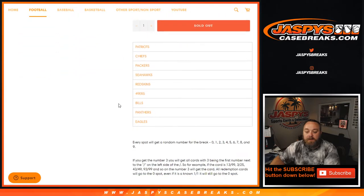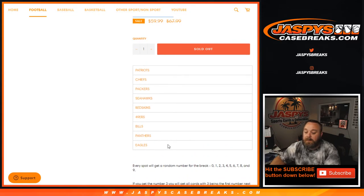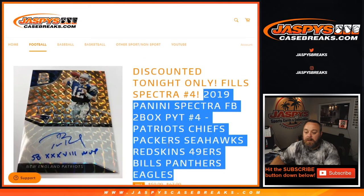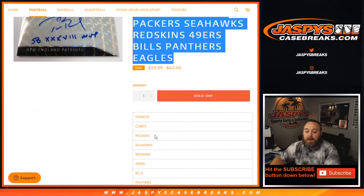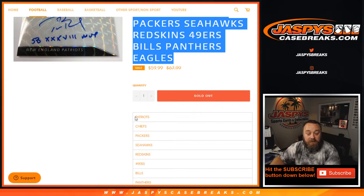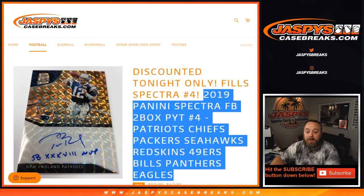So we're going to do spots 0 through 9. Zero will get any and all redemptions. And we will also randomize within all the lists at the end of the break for any unnumbered cards to go to one person for these teams as well during the break.